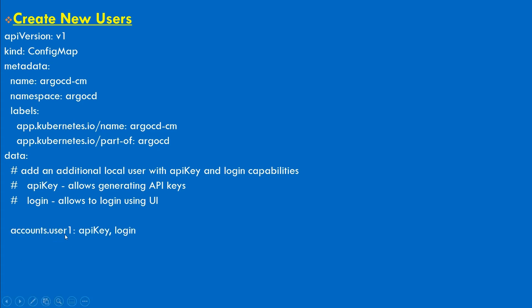So account.user1 - you need to replace user1 here with the username you want to create. And if you need to add the property apiKey or login, you can add any one of it.